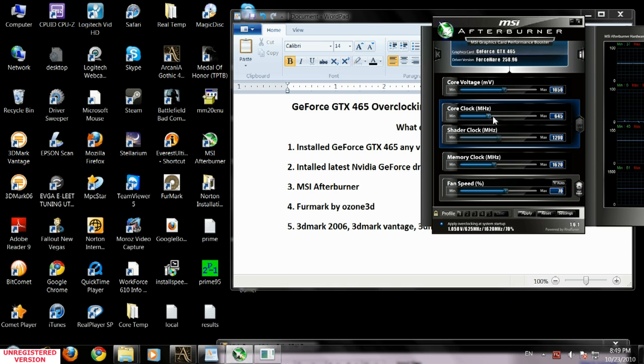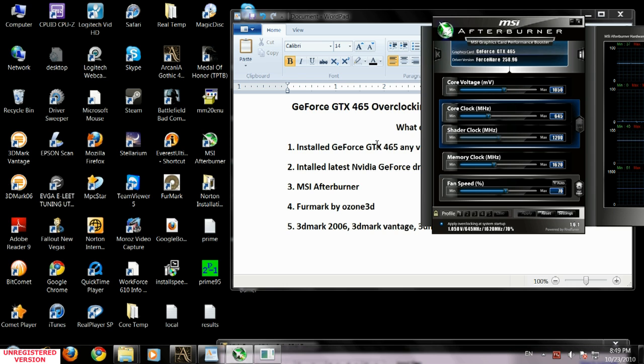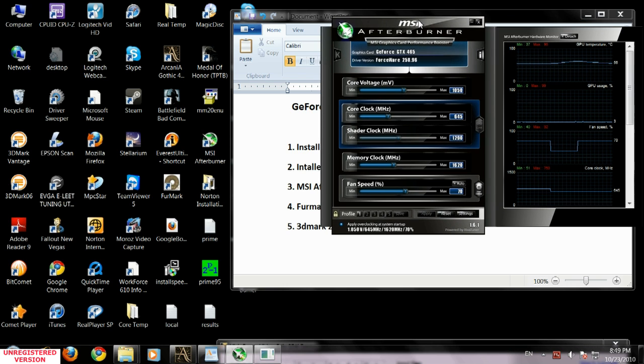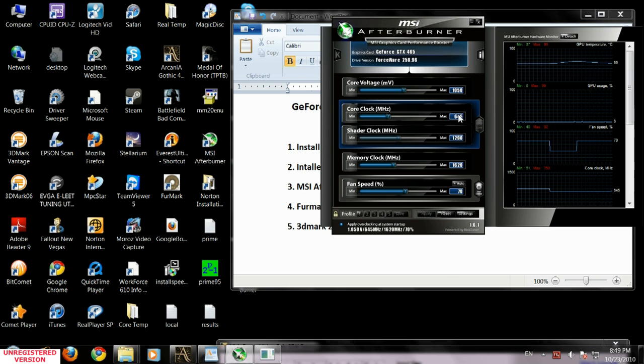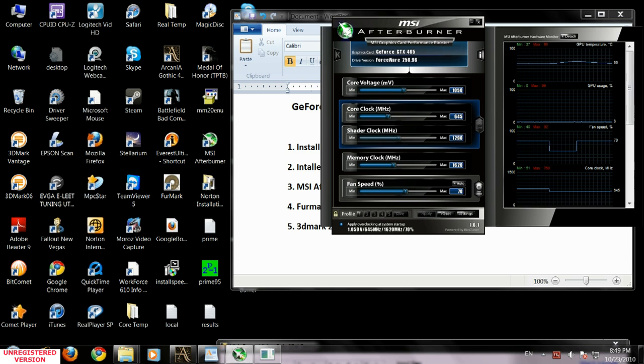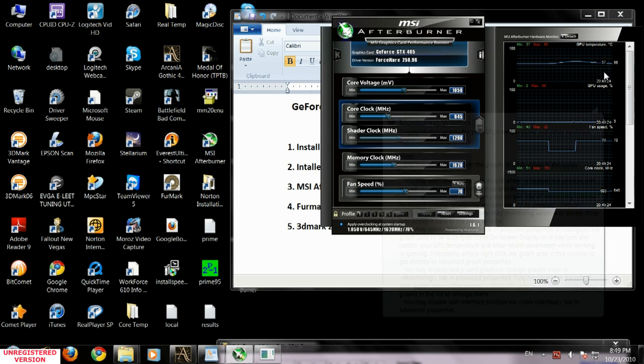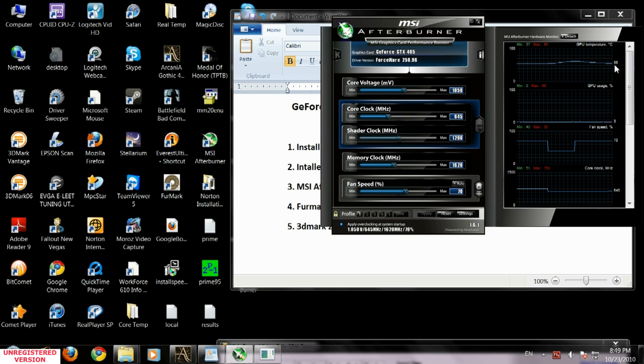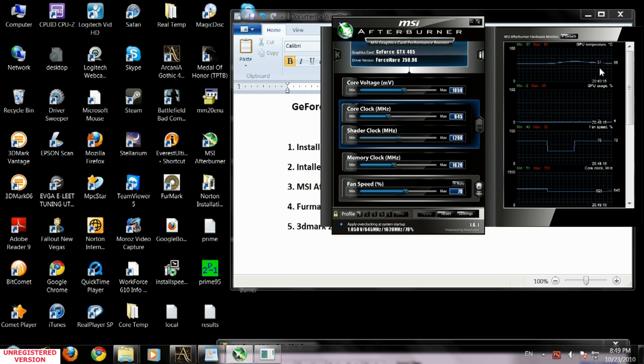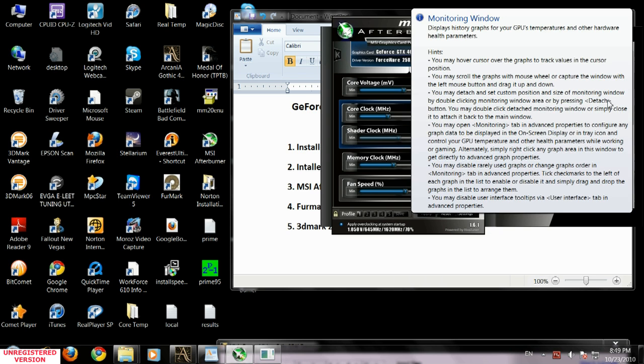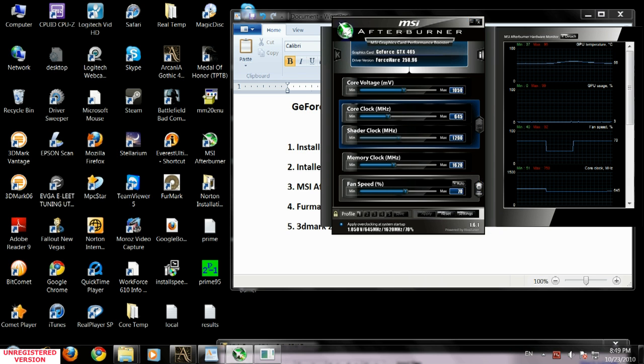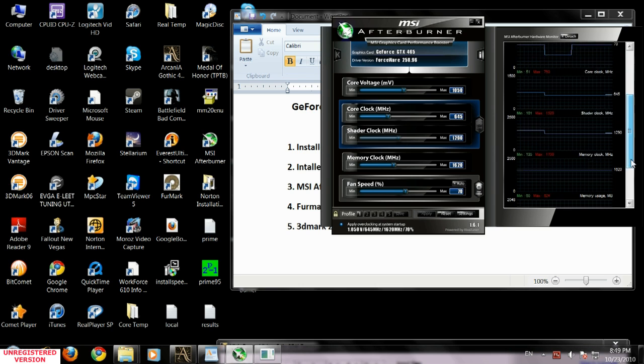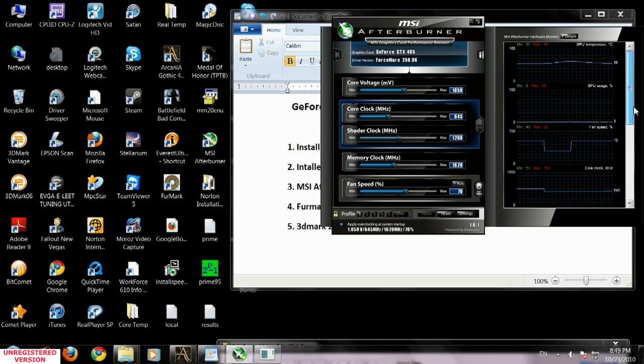First increase by 20 megahertz and click apply. We have some sensors as well: GPU temperature, GPU usage, fan speed rotation, and core clock and memory clock on the bottom.